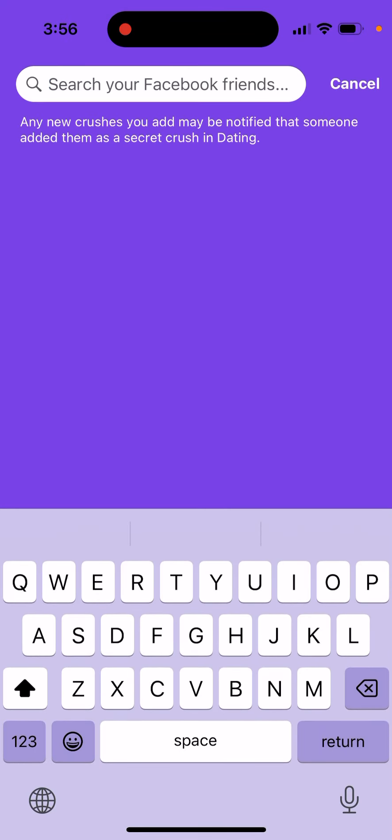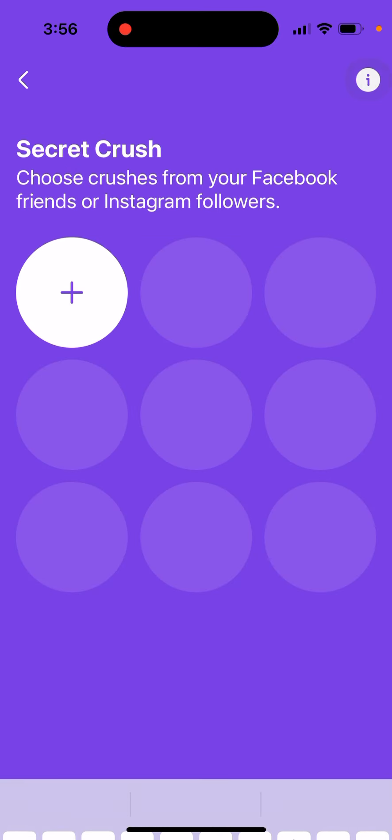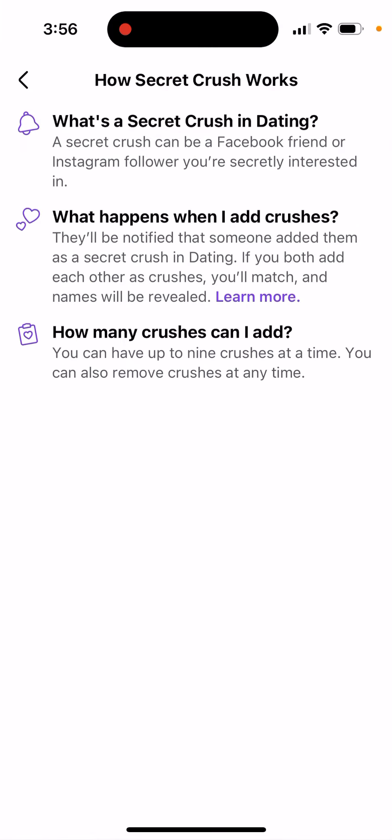And then you just basically search for it and then you just add this friend like that. Then also how it works: a secret crush can be a Facebook friend or Instagram follower you're secretly interested in.